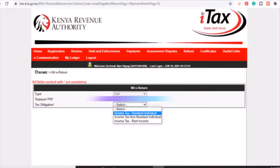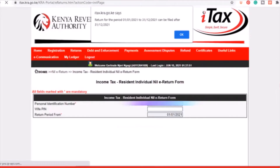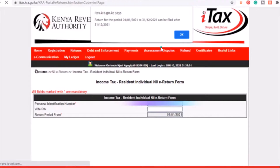After keying in the required information, click Next. A new page will open where your personal identification number will be automatically filled in. Leave the spouse PIN at nil. For the period, select 2020, since we are currently in 2021. The filing window runs from January to 30th June of each year.